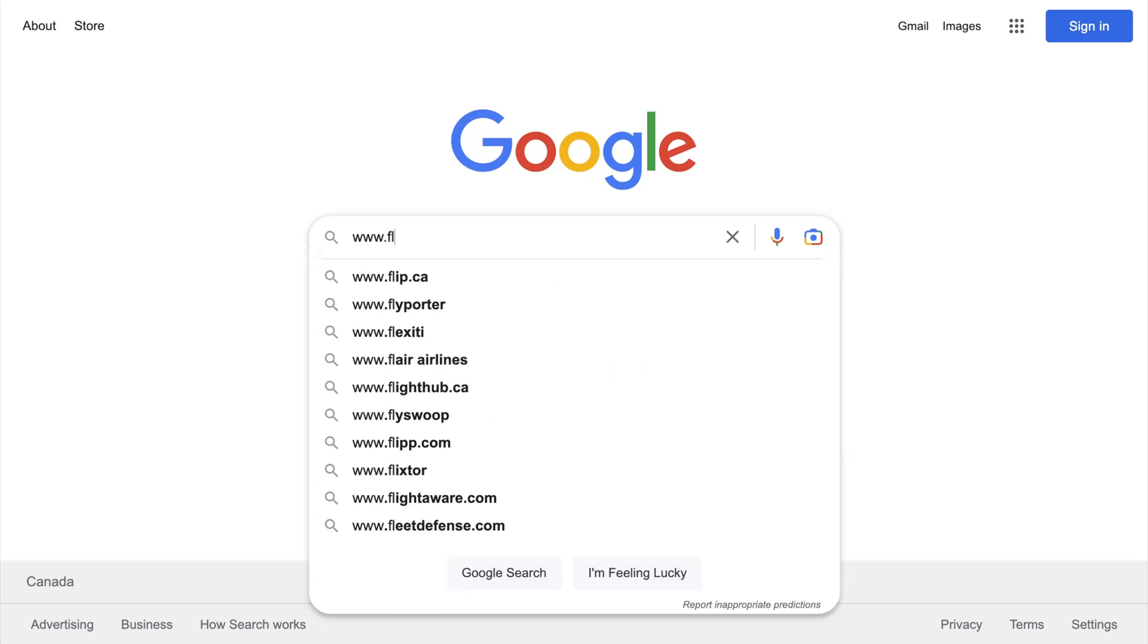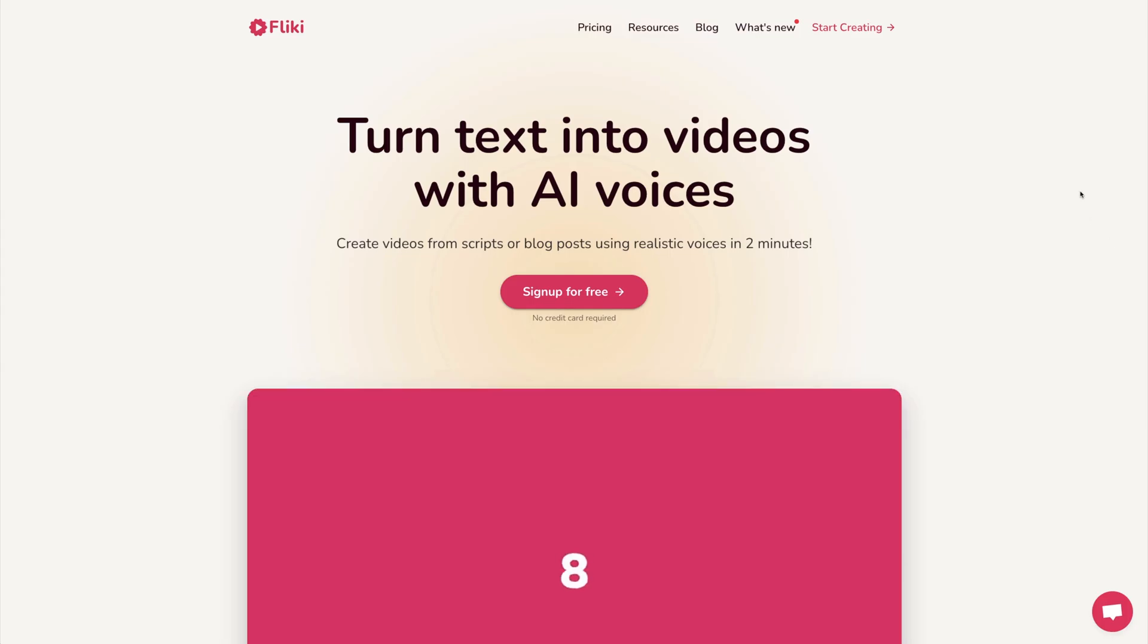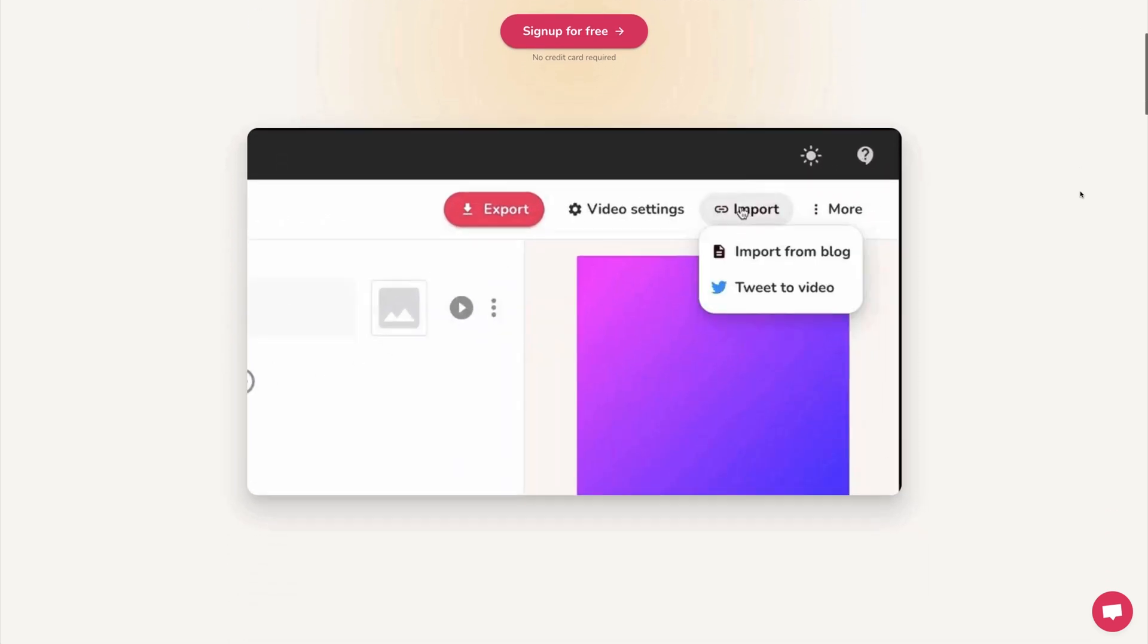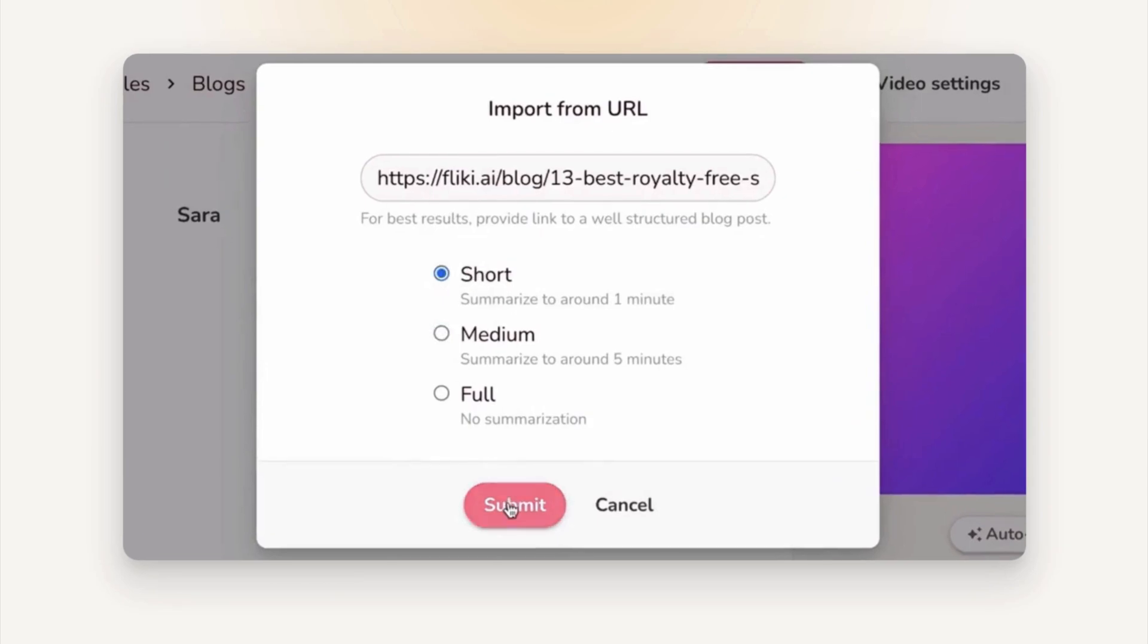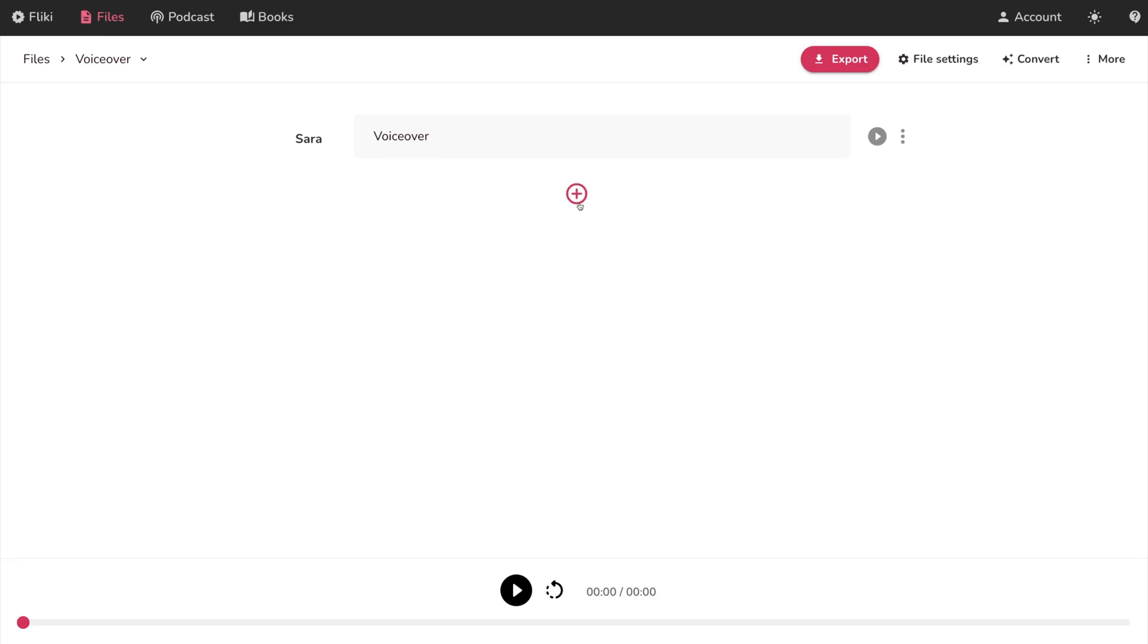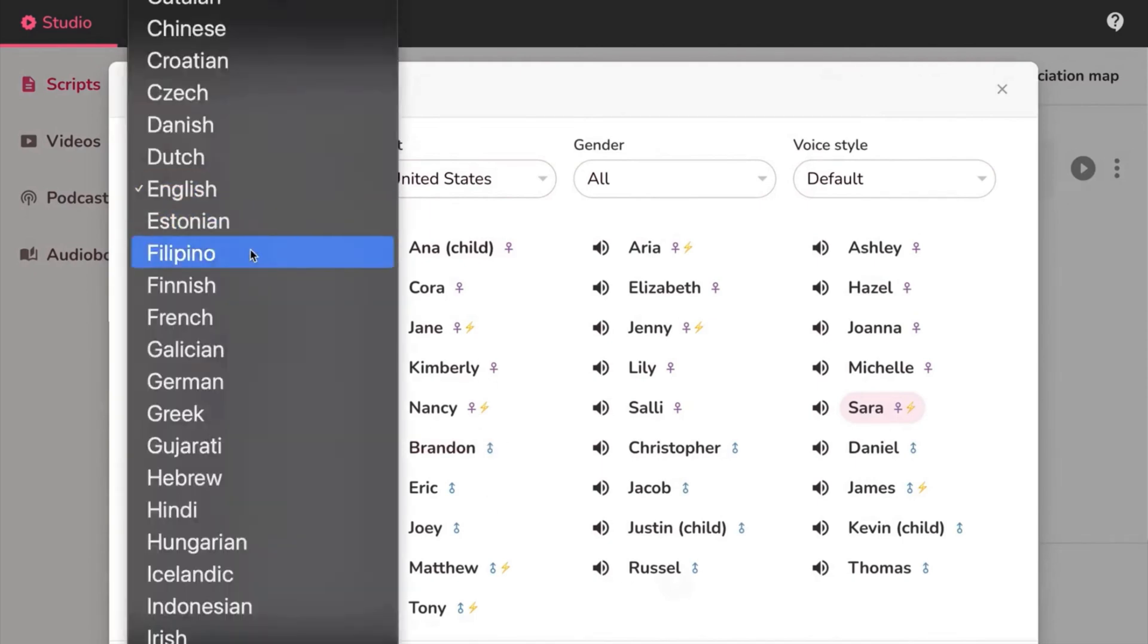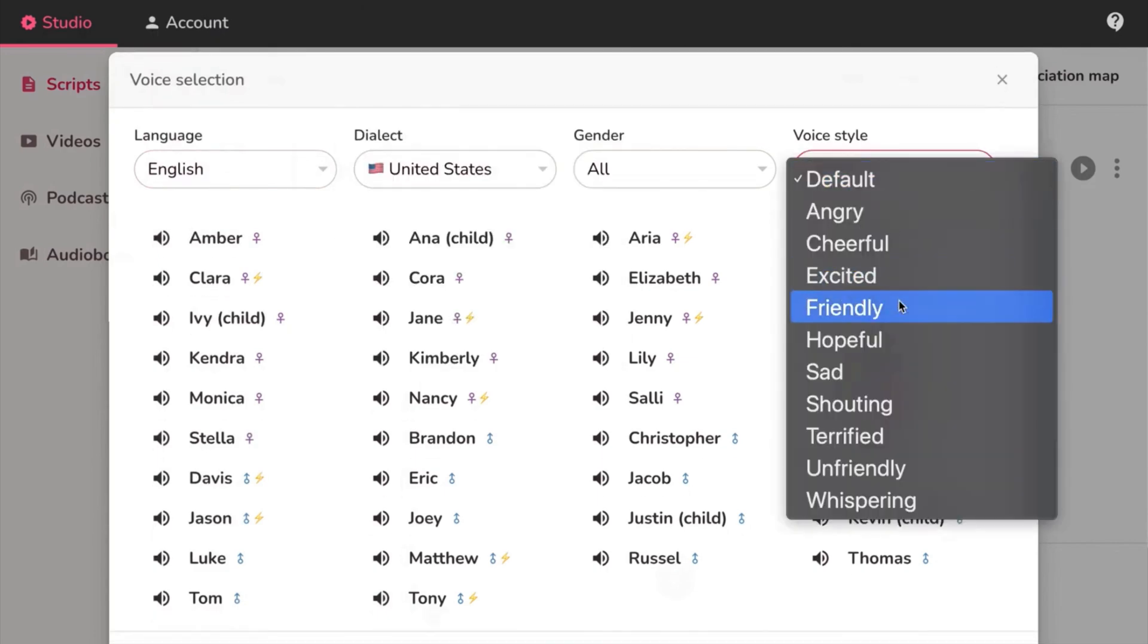The next tool on our list is Flicky. It's a text-to-speech tool that uses AI to generate voiceovers in several different languages, and you can also use Flicky to generate videos as well. If you already have a video that needs a voiceover, you can easily jump into Flicky and type out your script, then choose your audio settings, and Flicky will generate a voiceover for you in seconds. Flicky has dozens of different voices to choose from, along with multiple languages, dialects, and voice styles.